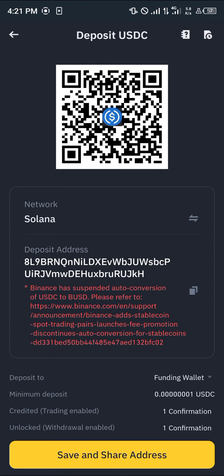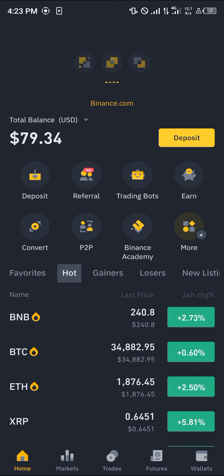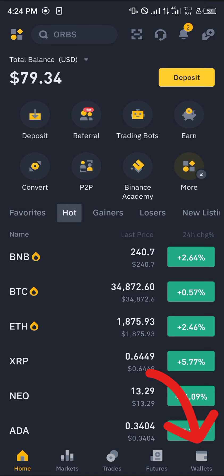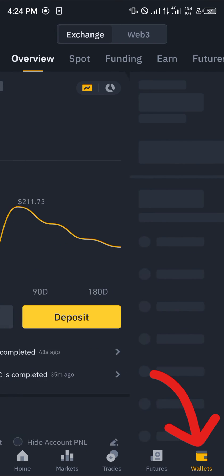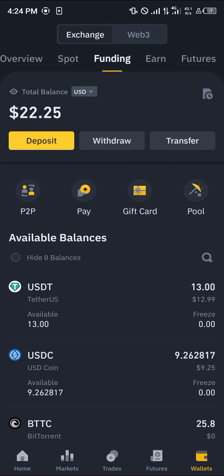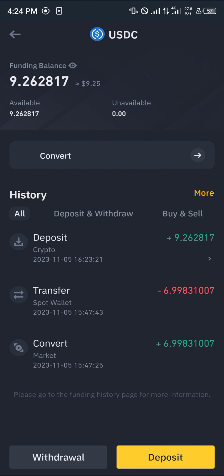Now we're sending our USDC over the Solana network to Binance. You can confirm this transaction by heading over to Binance and doing a reload. Once reloaded, head to the wallet section at the bottom right corner, scroll from overview to the spot or funding wallet, and you'll see the USDC has been deposited. Comment below if you have any questions — thank you!